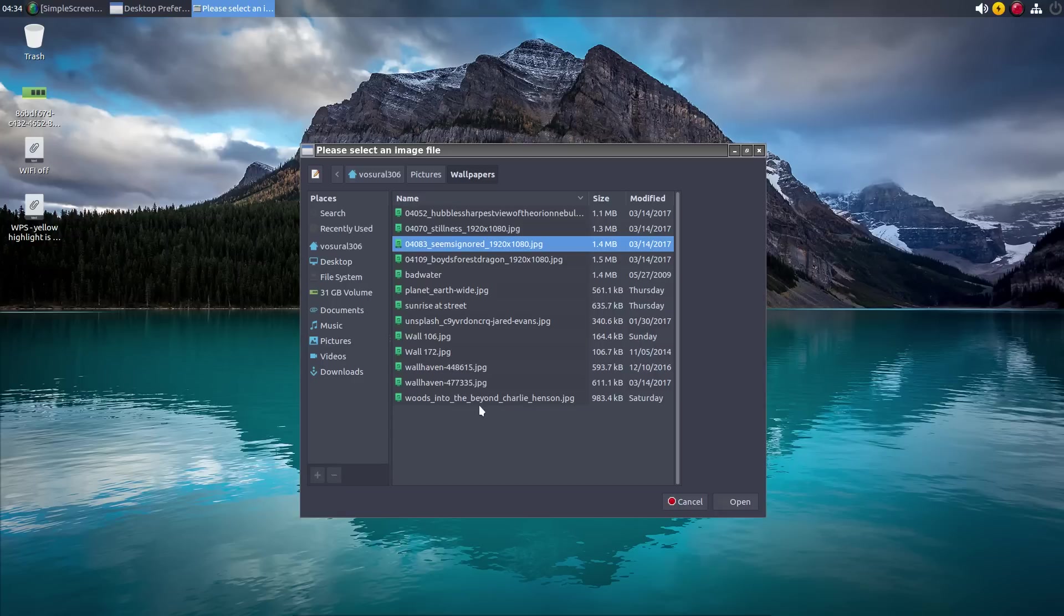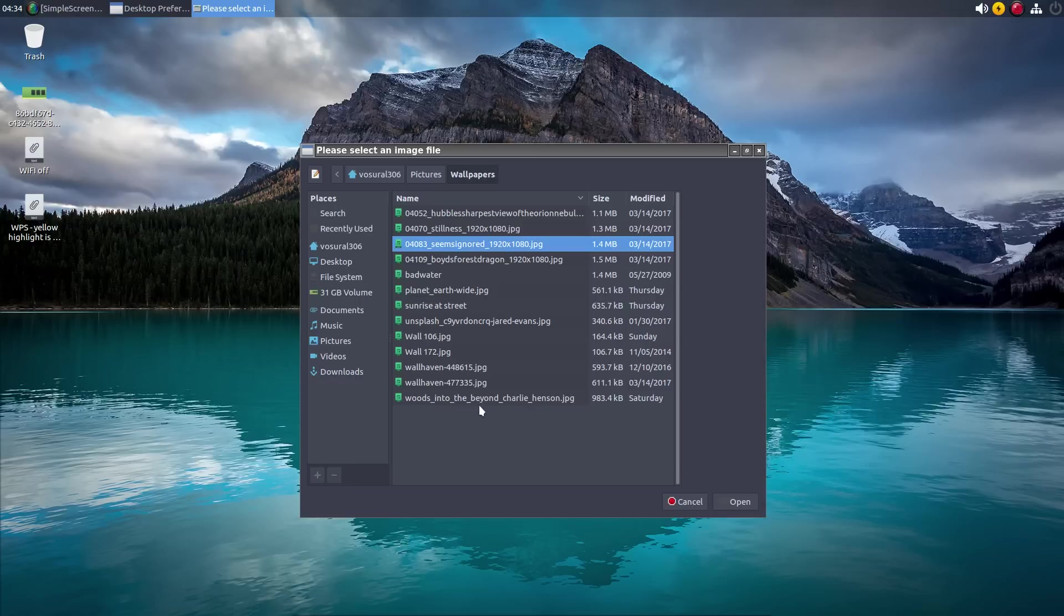And in terms of the sources, some of the best wallpaper that I've found recently has been on Wallhaven, Interface Lift, and there are HDR wallpapers as well which can be very impressive to see.